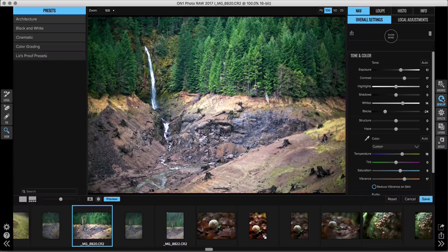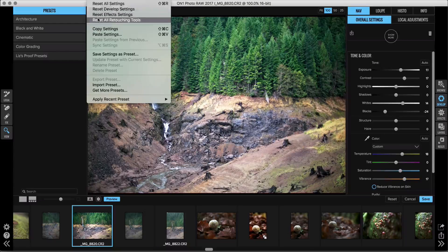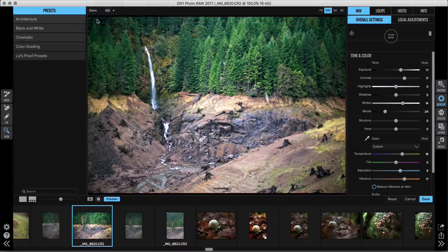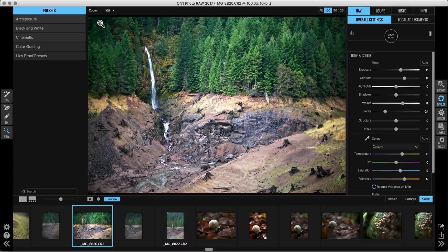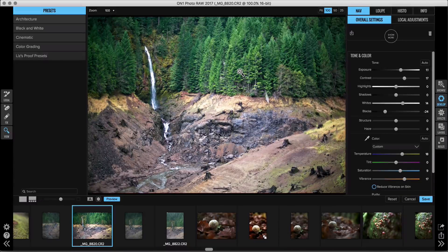One last really cool thing: if I jump back into Develop and realize I need to leave all those tree trunks in — they're part of the original photo — instead of starting from scratch, just go up to your Settings dropdown and choose Reset All Retouching Tools. Everything I retouched comes back, and all my other edits like tone, color, and dynamic contrast are still there. The Perfect Eraser is everywhere you need it with a lot more power behind it.